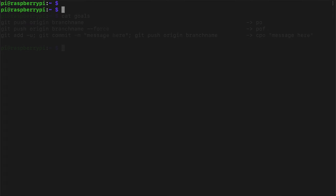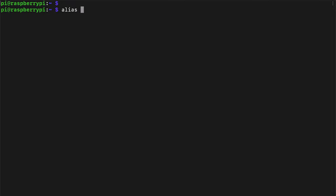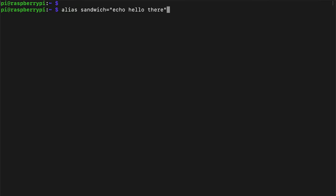To start, let's understand how we can define aliases in the bash terminal. I'm on a Raspberry Pi right now, but if you're on any Unix machine like Mac, Linux, Raspberry Pi, it all works the same. To define an alias, we just do alias, the name, so I'm going to do sandwich, and in quotes, it's the command that the alias will run. So I'm just going to echo something. So now if I type sandwich, we can see that it runs whatever you mapped it to in quotes.